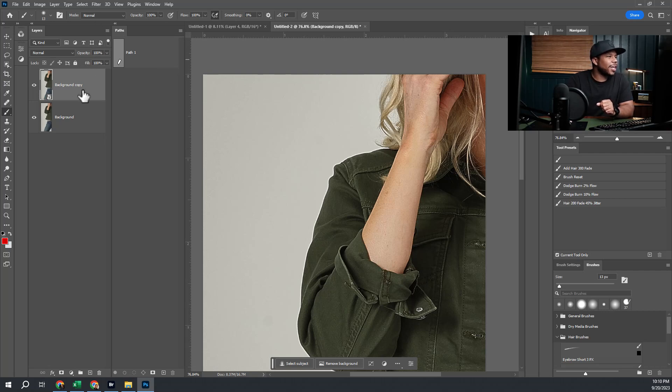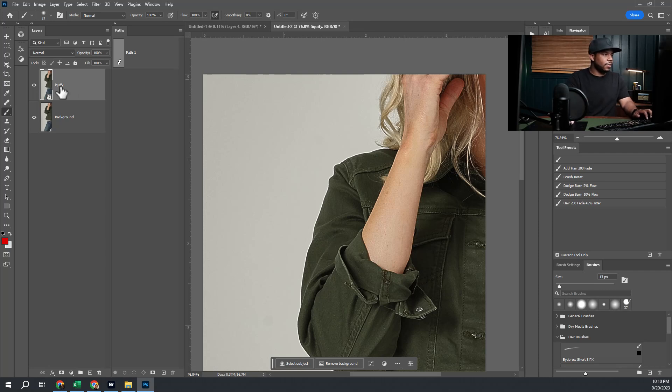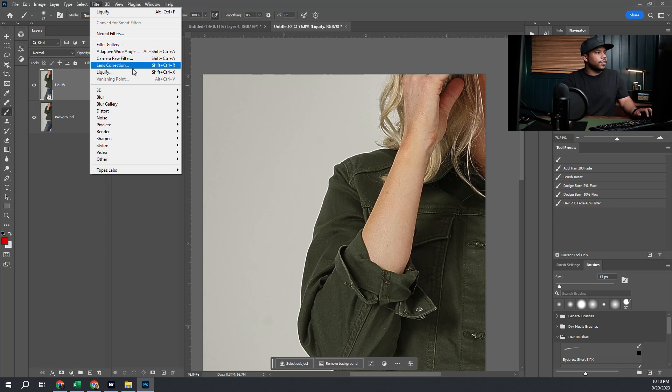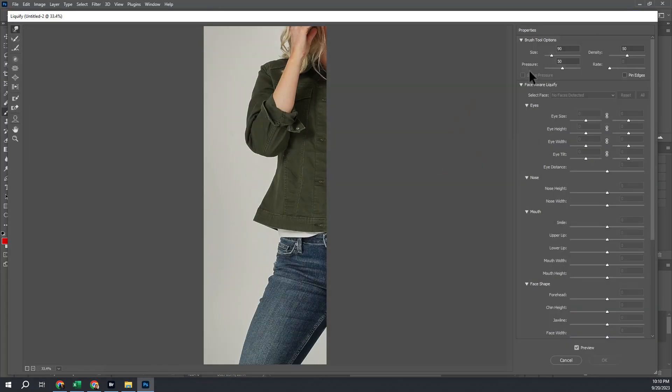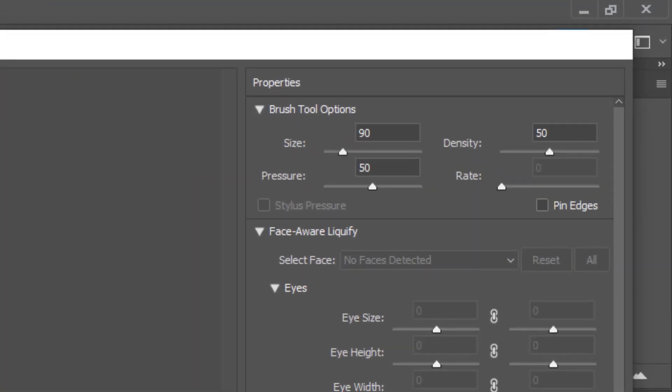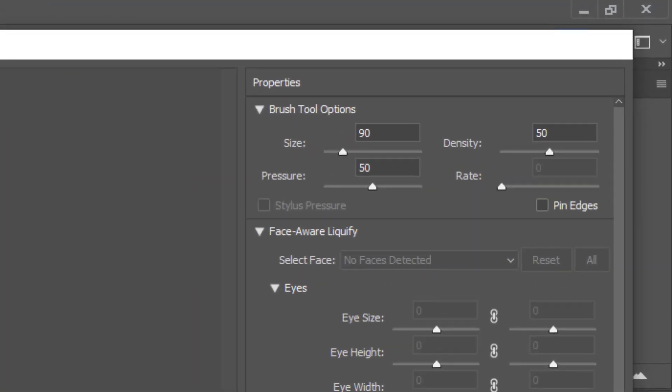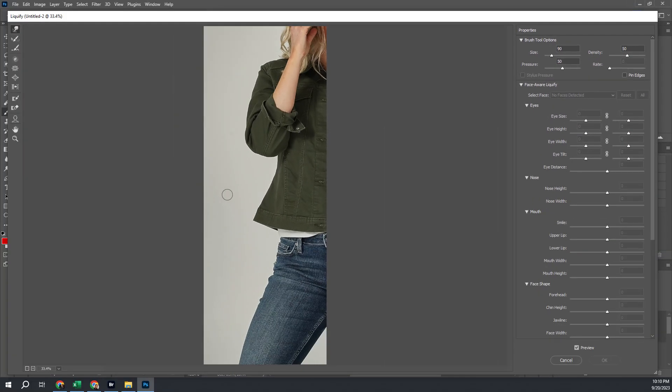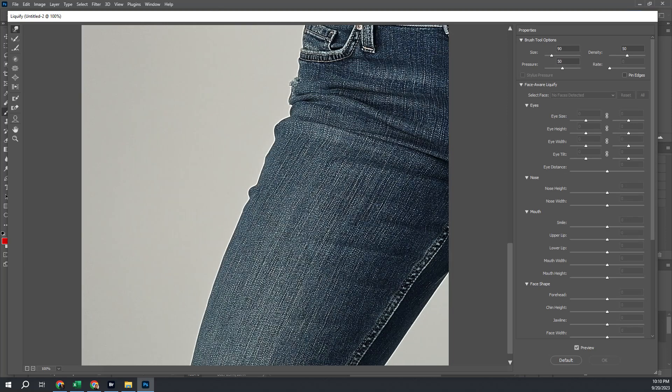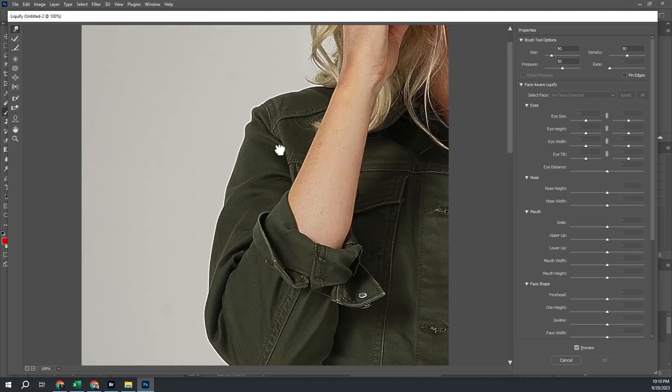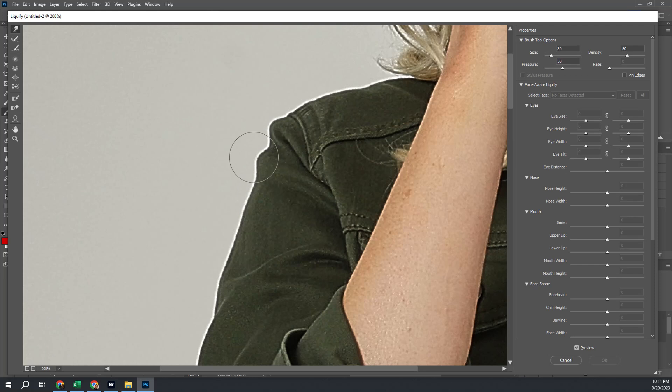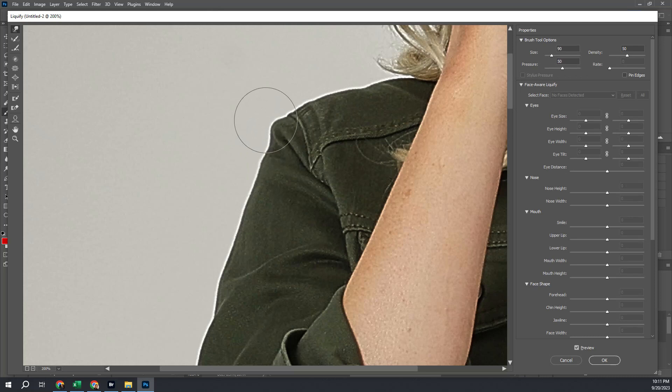Now that we've got a smart object here, I'm going to rename it 'liquefy' and go to Filter and Liquefy. I usually keep my pressure and my density on the forward warp tool set around 50. I feel like that just works for me and the way that my Wacom tablet is set up and the pen sensitivity. You can play around with that to suit your taste, but the most important thing here is the size of your brush. Your brush size you want to keep slightly larger than the area that you're liquefying.